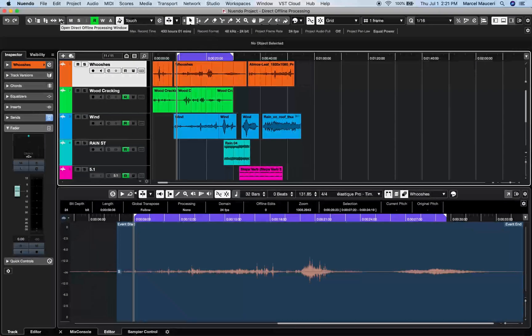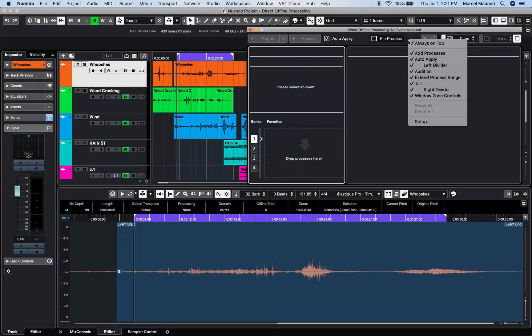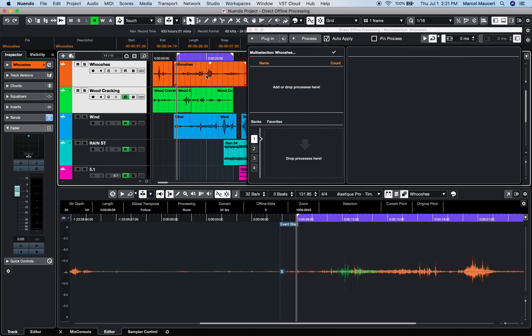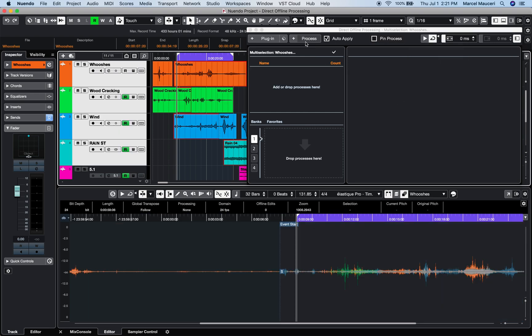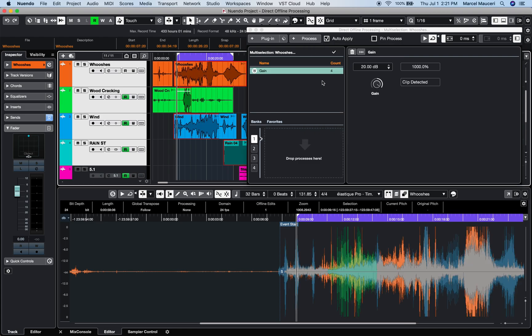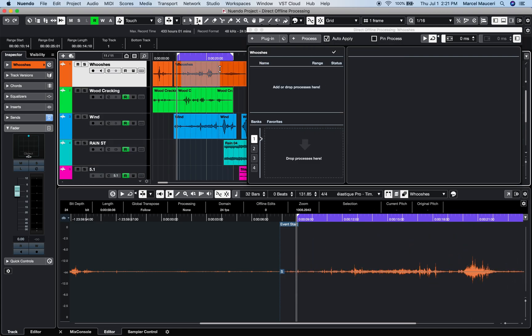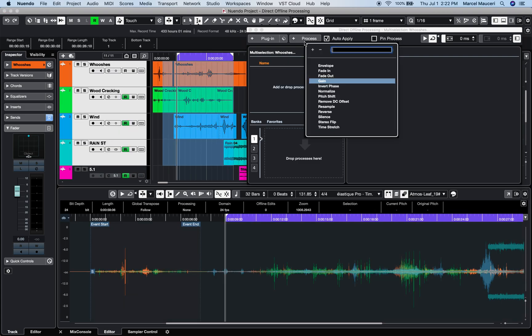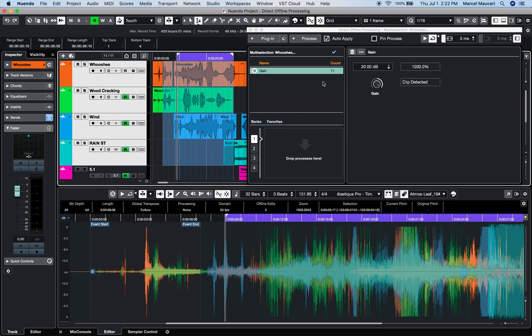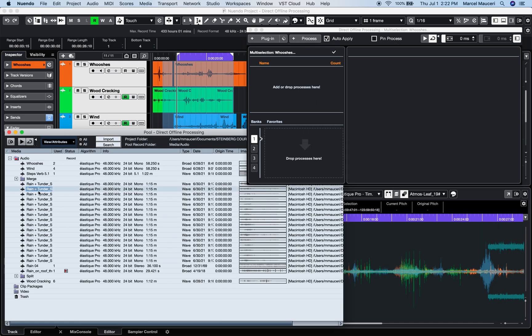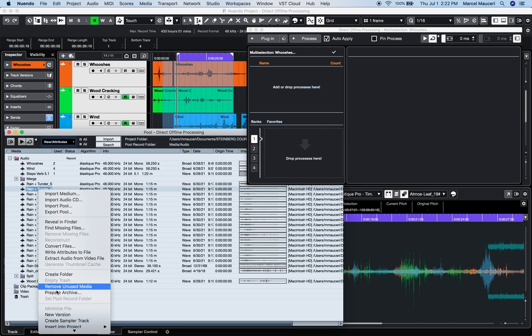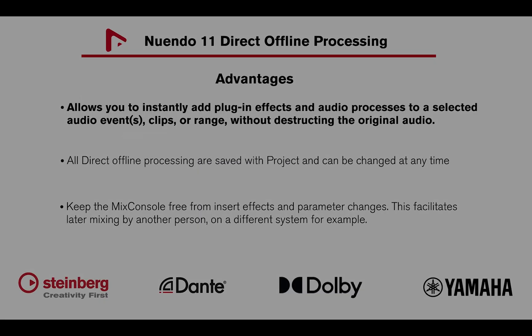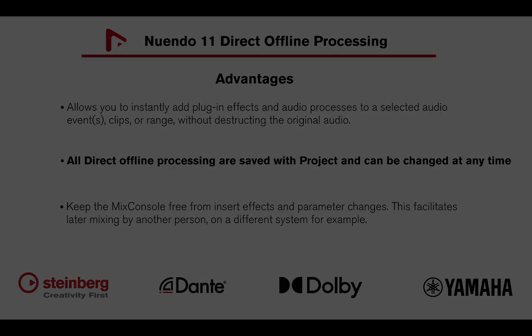You can customize the Direct Offline Processing window by right-clicking, select one or multiple events on the same track or multiple tracks, and process a range selection on one or multiple tracks. Clips in a pool can also easily be processed with a right-click. All Direct Offline Processing are saved with a project and can be changed at any time.